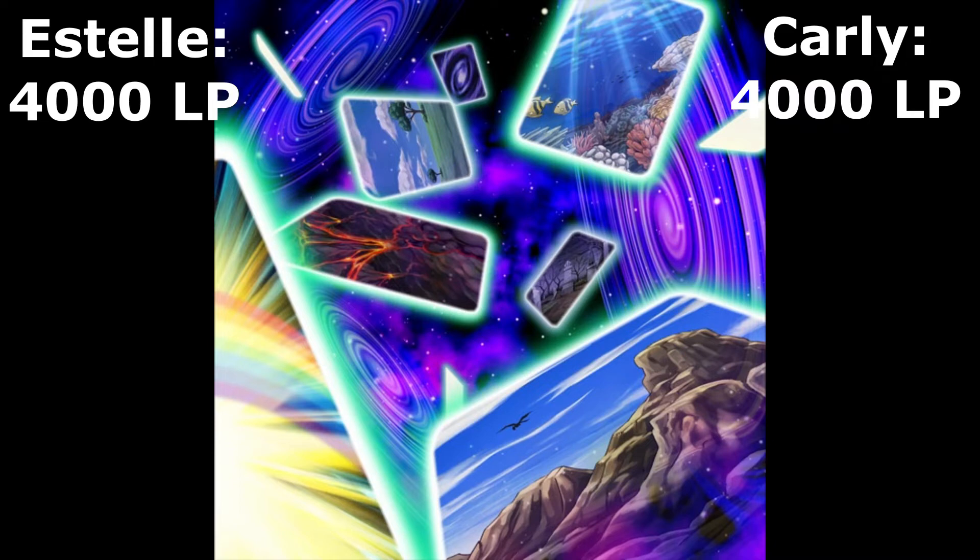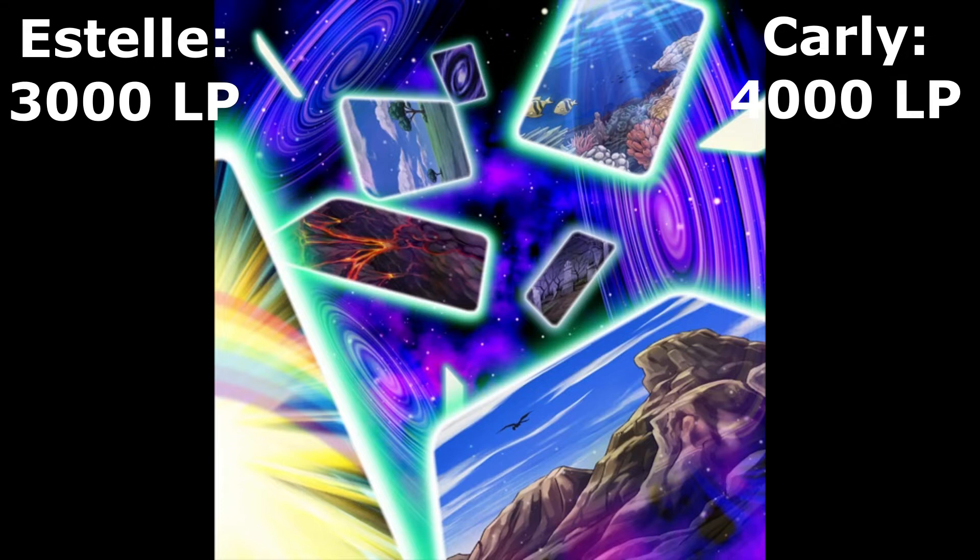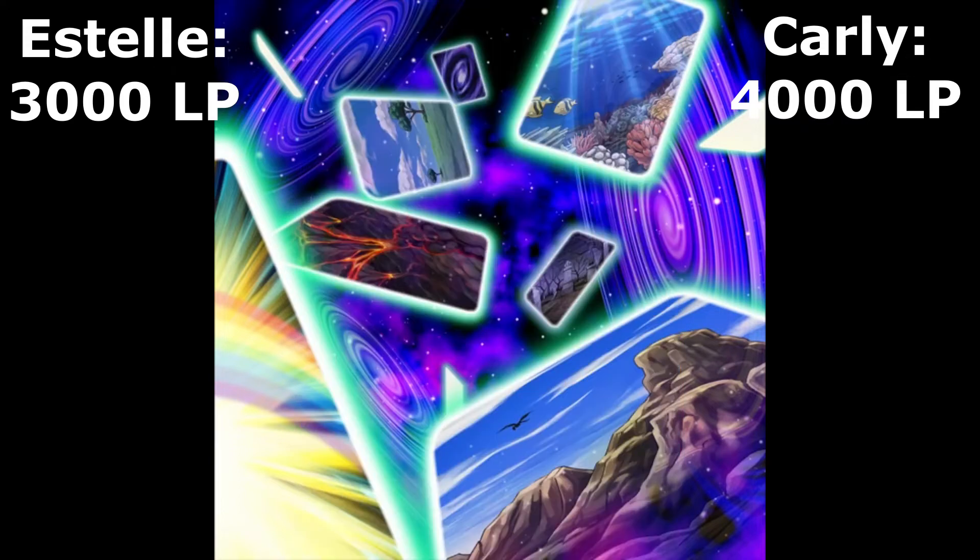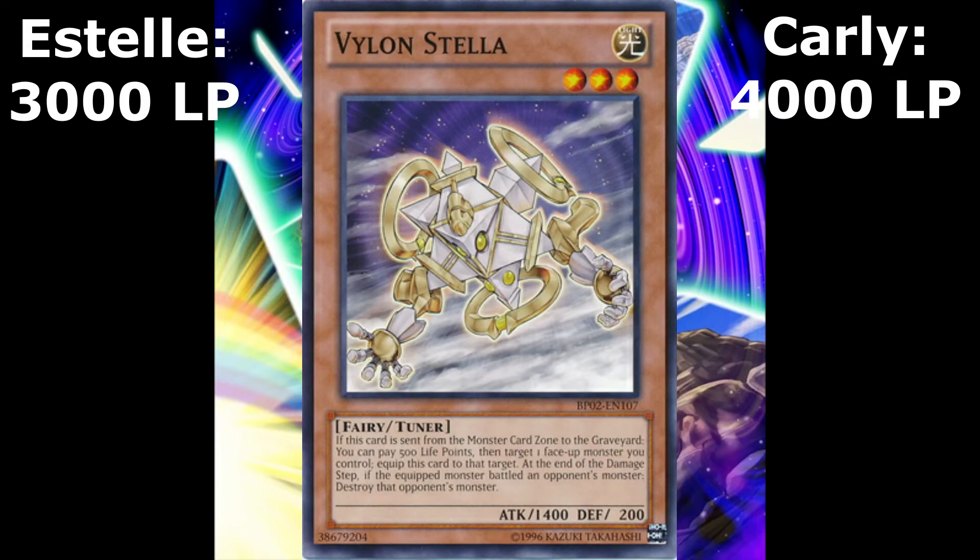Fortune Lady Earth gains 400 attack and defense points for each of her level, so she's got 2400 attack points. I hissed softly through my teeth. This was going to hurt. Fortune Lady Earth, attack Shining Angel with Cursed Thorn, Carly shouted. Fortune Lady Earth twirled her wand before slamming it to the ground, causing a chain of stone thorns to sprout as they headed towards Shining Angel. Shining Angel tried to dodge the thorns by flying higher up, but a tall thorn shot up and pierced him into pieces.